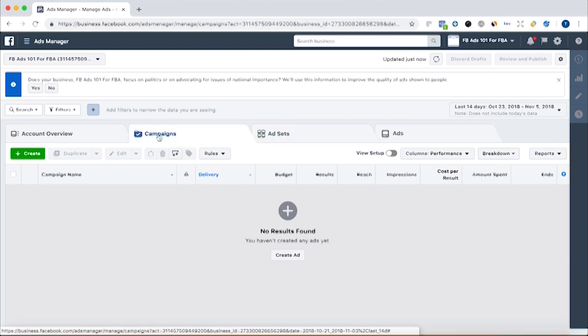At the campaign level, you're choosing your objective. At the ad set level, you're choosing your audience, your targeting, your placement and schedule. And at the ads level, you're actually making the ads with a video, an image, or a series of images and videos, and then the text — the copy — to go along with it.